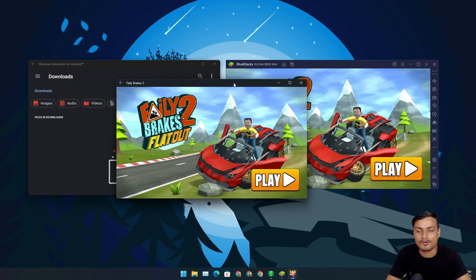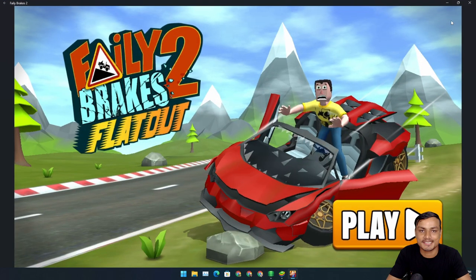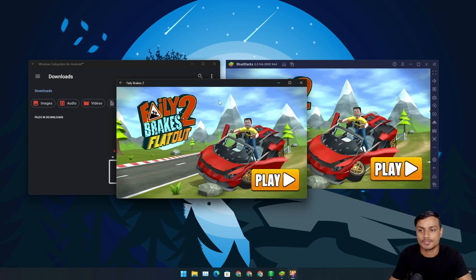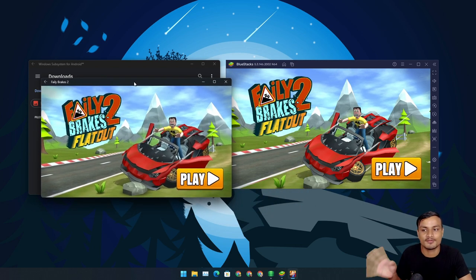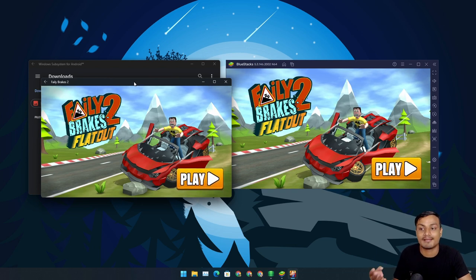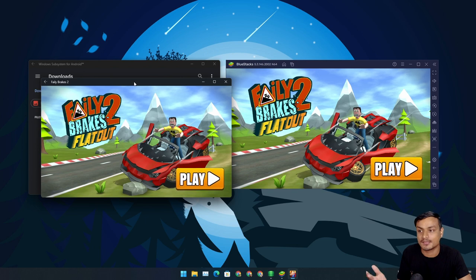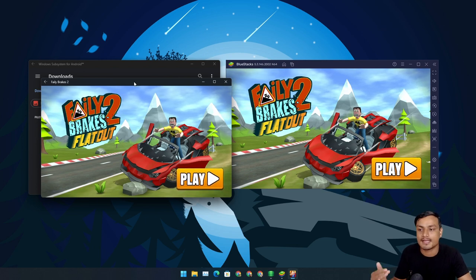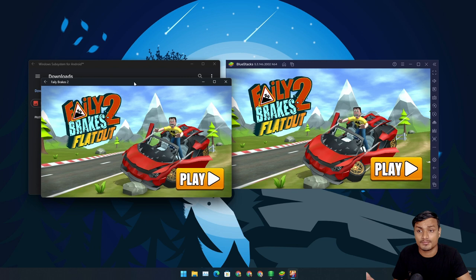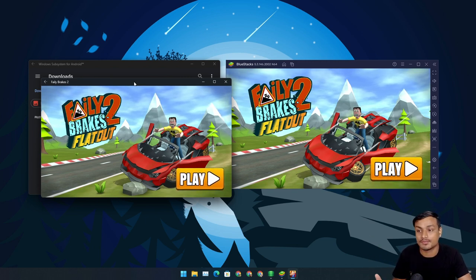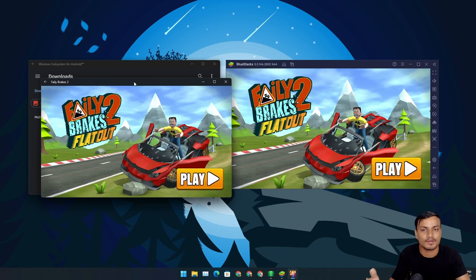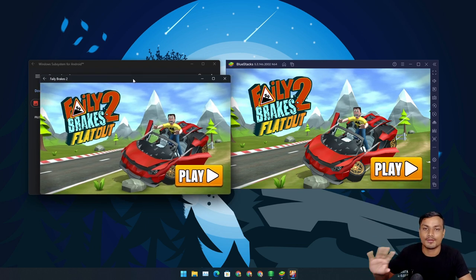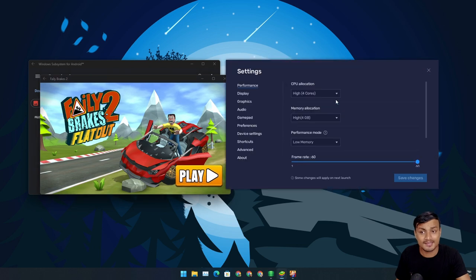In WSA we don't actually have a proper full screen button — it's just a maximize button. Even maximized on BlueStacks the graphics still look better. The biggest problem with WSA is that we don't have the option to change the resolution and render settings. If you really want to play games, you cannot, because the graphics are terrible and heavy games like PUBG or other high-end games cannot be played on WSA.